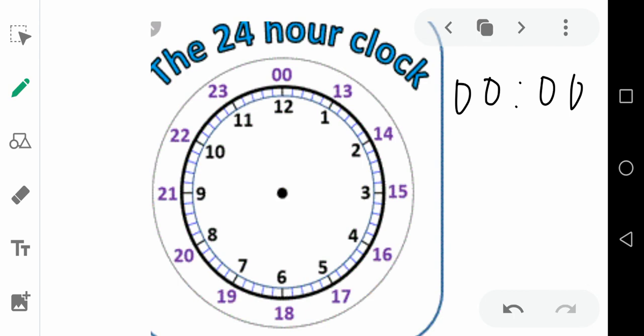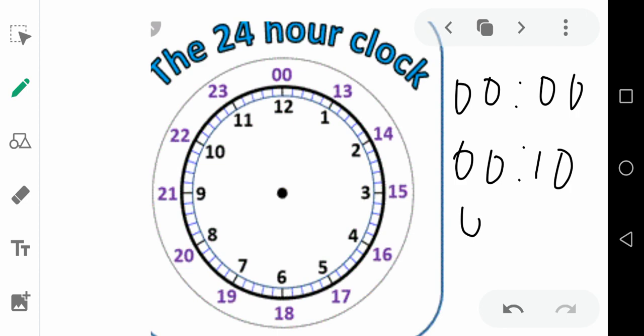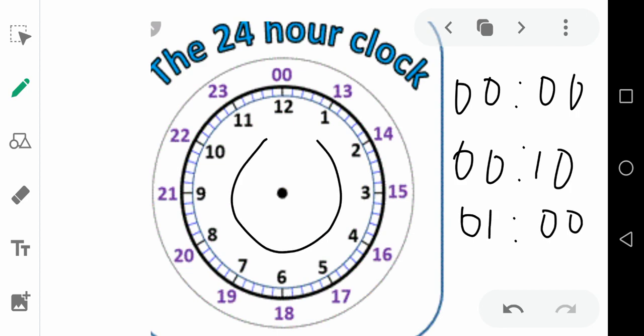So morning 12:10 — that is 12:10 at midnight — will be written as 0010. Morning 1 o'clock will be 01:00, then 02:00, and it goes on like this until we reach 12, which is noon.